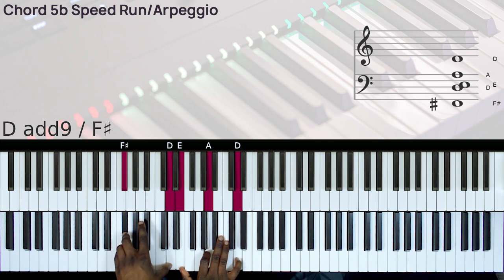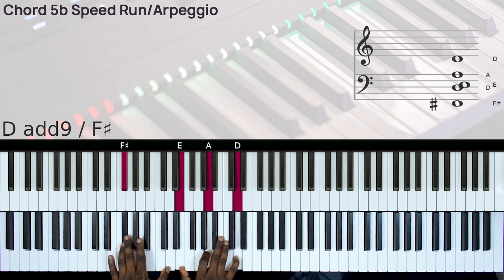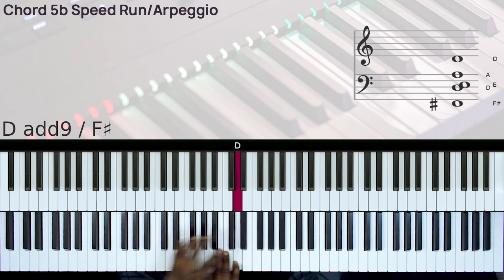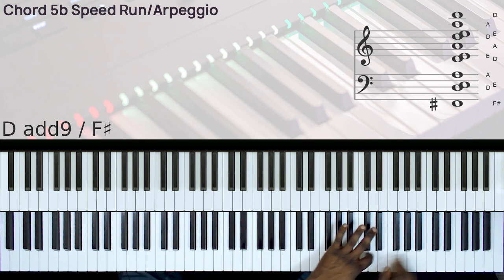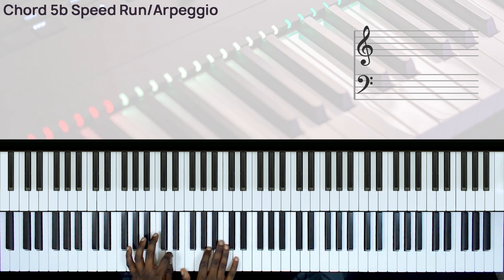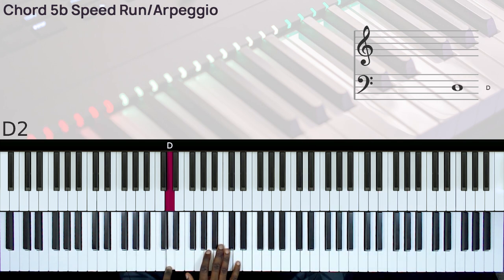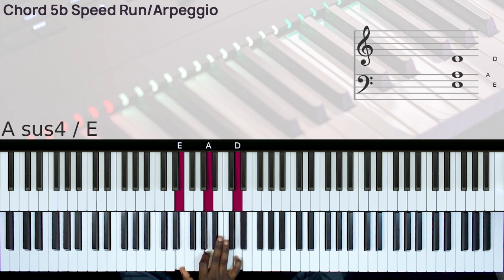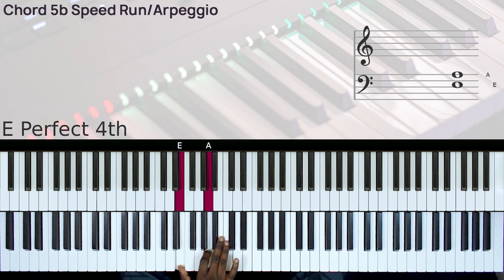So let's use this chord voicing for that. So you have two options here, you can do this. Left hand you can do the D and right hand you can do the rest of the notes: F sharp, A, D.